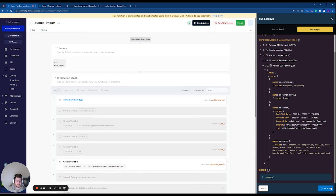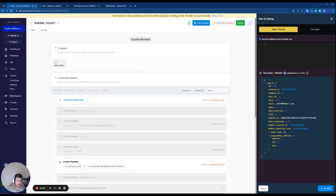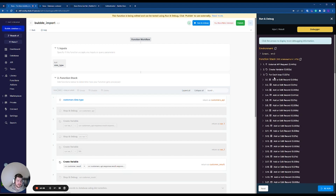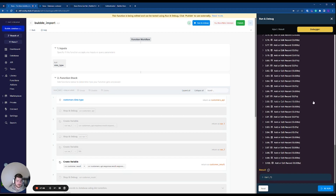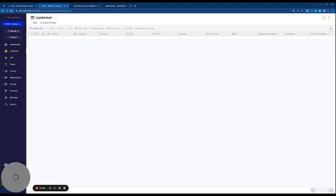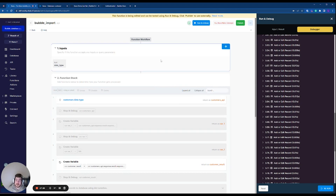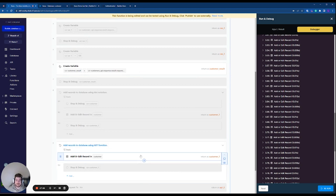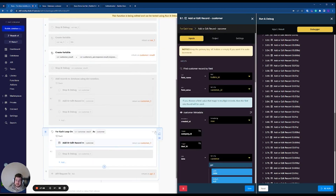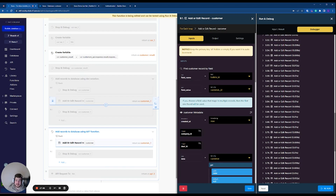Re-running the function — 103 statements in 1.47 seconds, success! In the debugger we can see many more records added, and refreshing the database confirms all records are now there. We've set up the integration with Bubble, called the API, received a list of records, and added them to the database. In the next session we'll cover setting up relationships and pagination to handle more than 100 records, creating a complete syncing process.